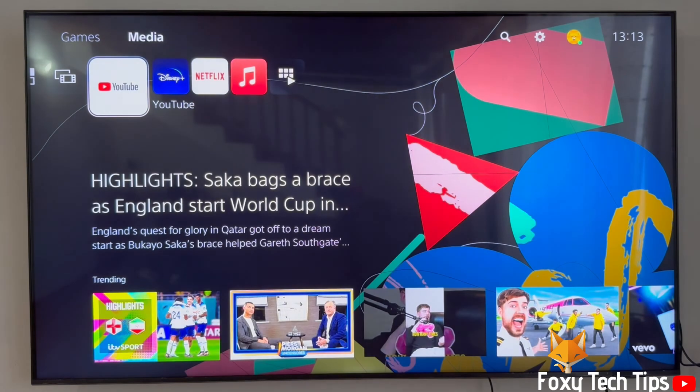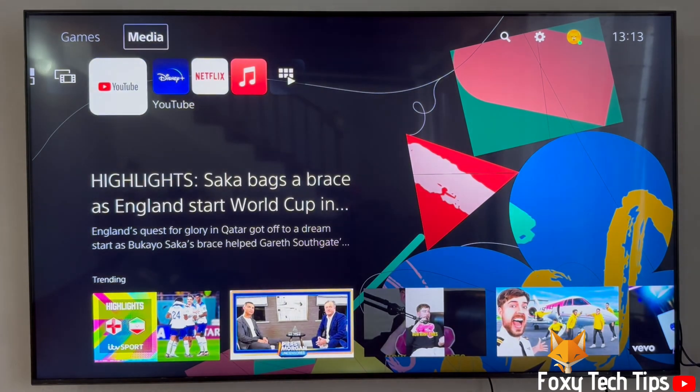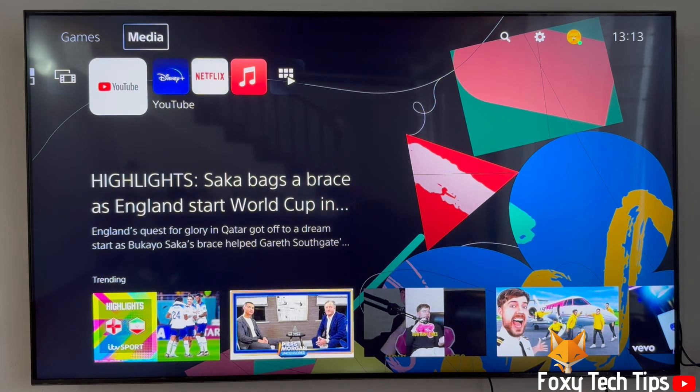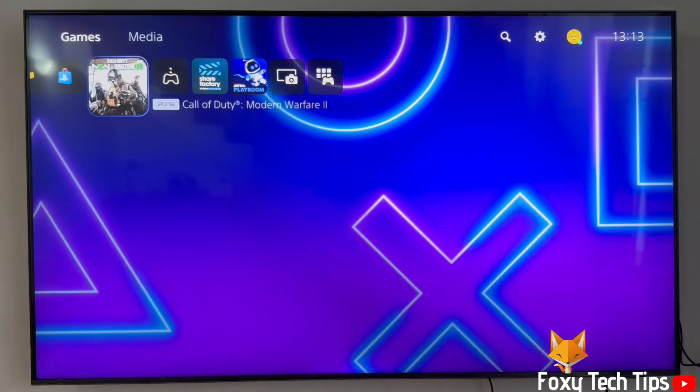From the dashboard of PS5, move to the top and then go to the right until you get to settings and open them.